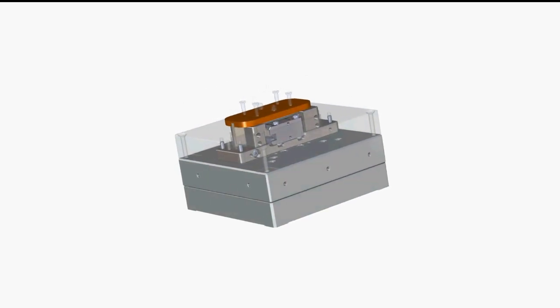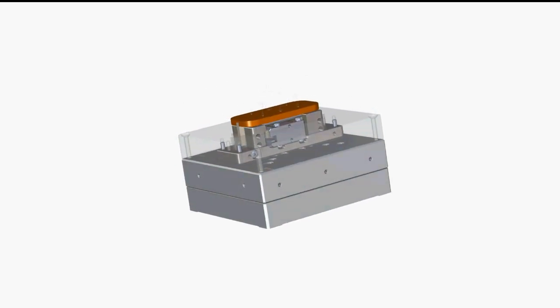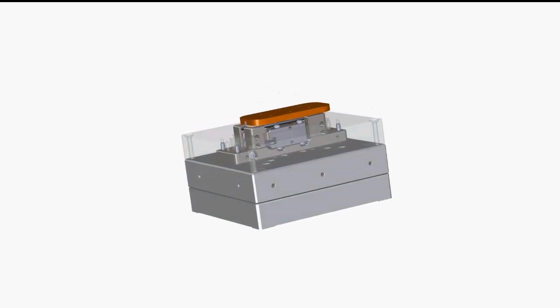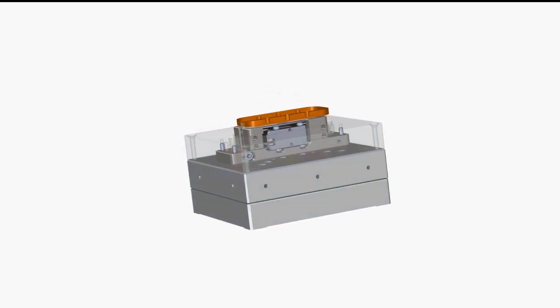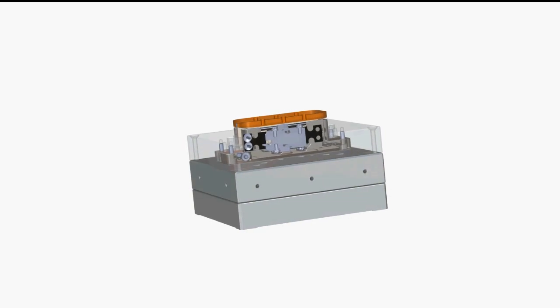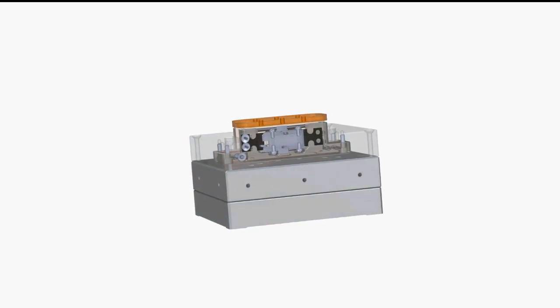Piezo Motor presents the Direct Drive Nanometer Resolution Piezo Legs Caliper Motor for stage integration.